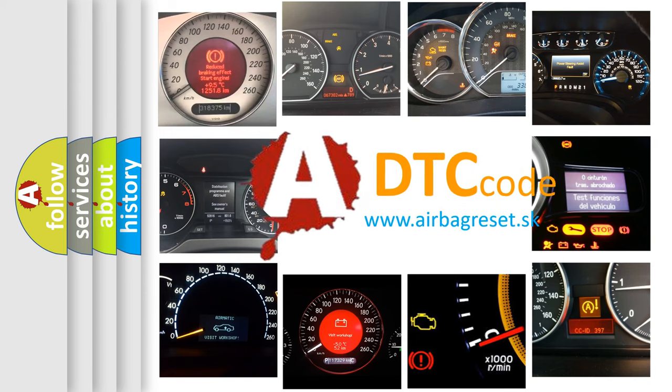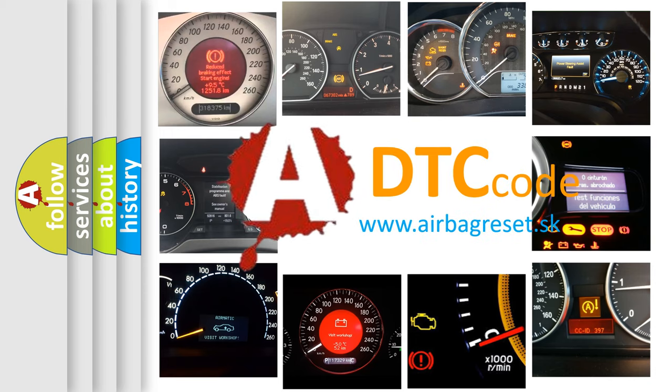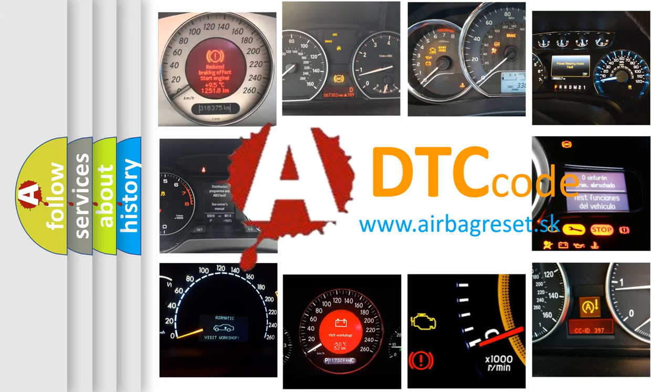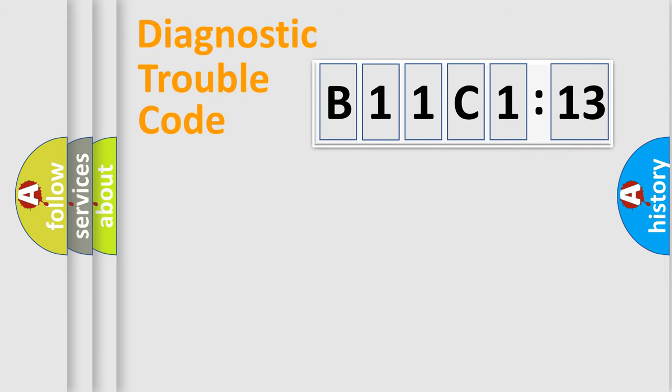What does B11C1:13 mean, or how to correct this fault? Today we will find answers to these questions together. Let's do this.